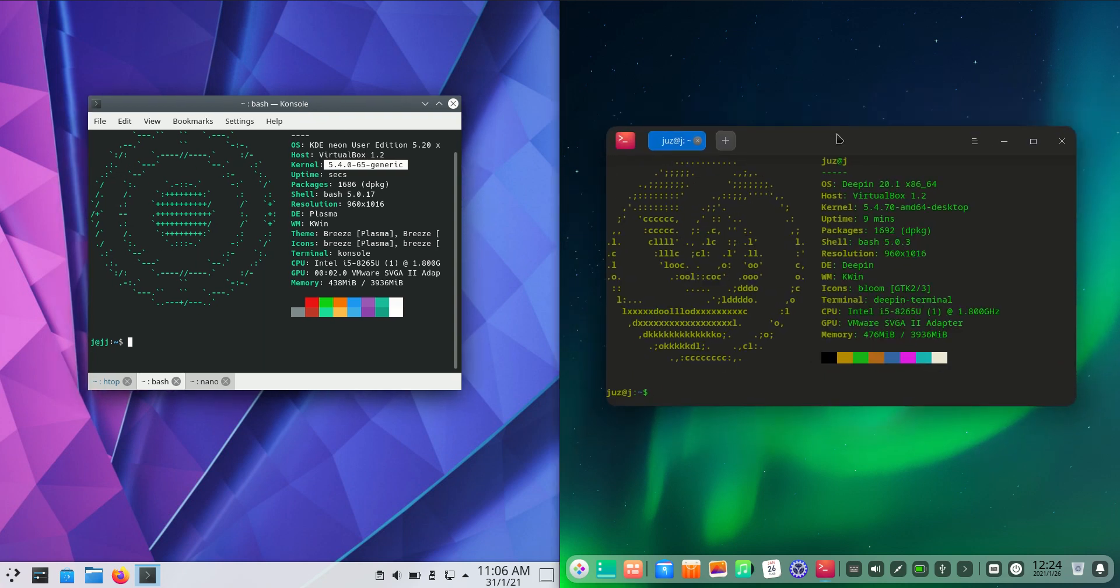Then we've got Deepin Linux, which previously was actually based on Ubuntu, but is now based on Debian, kind of similar to its own name.